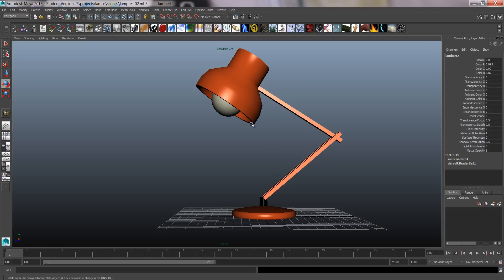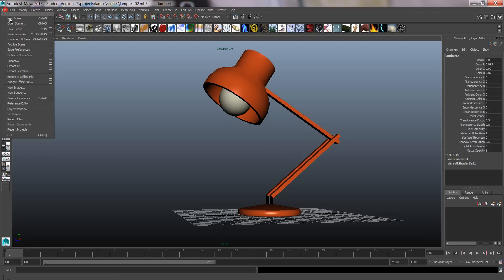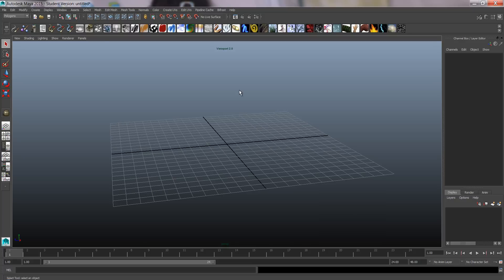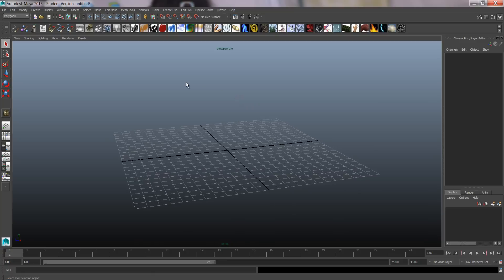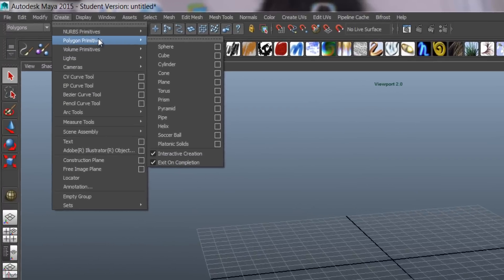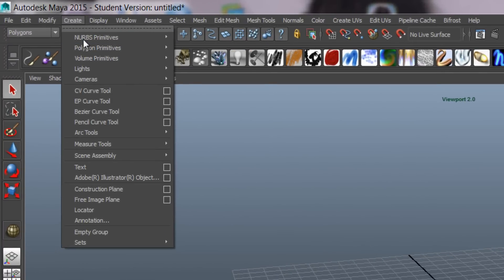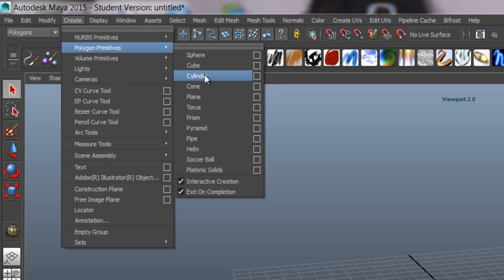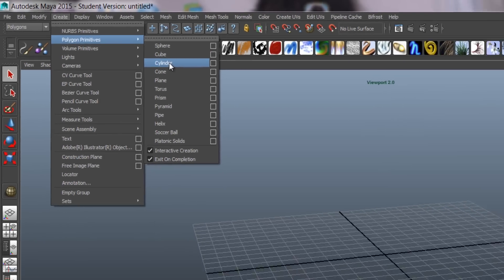I'm going to start a new scene and create the lamp base. We only use polygons for these exercises, so create polygon primitives and create a cube or a cylinder for the base, whichever fits your shape.